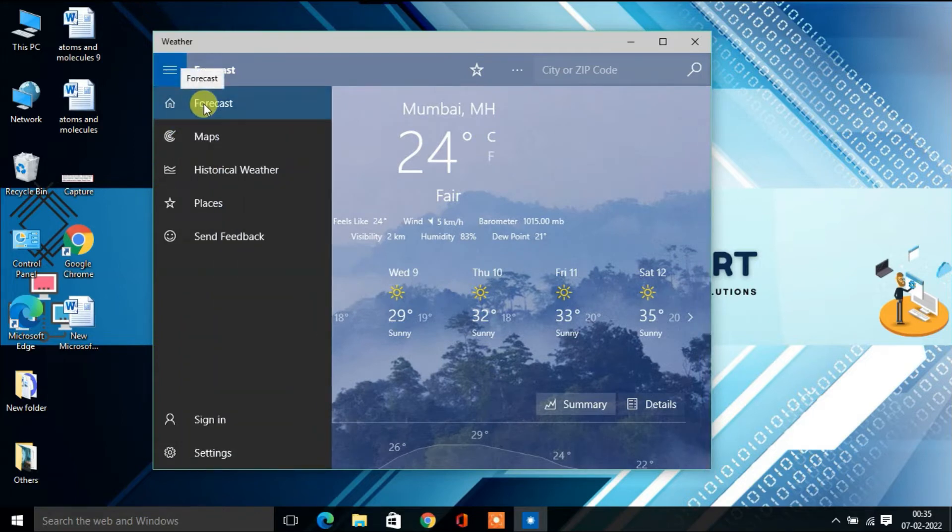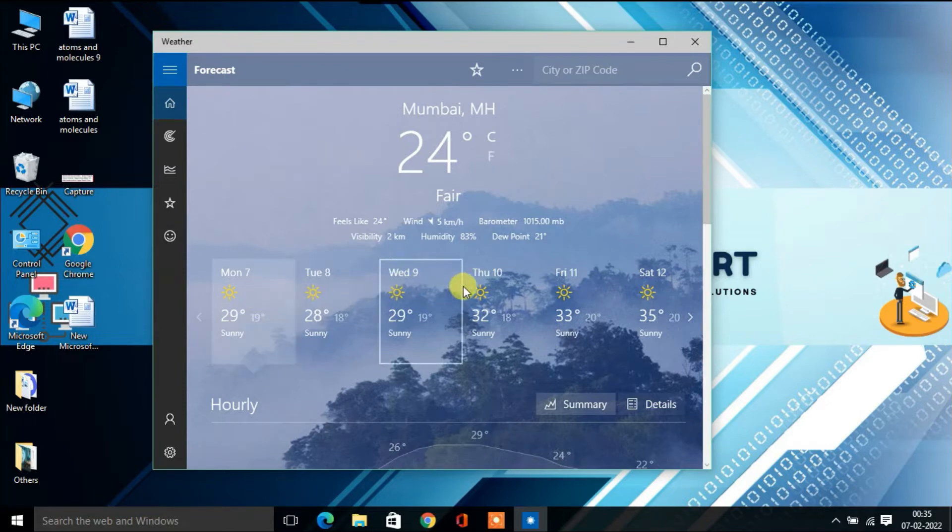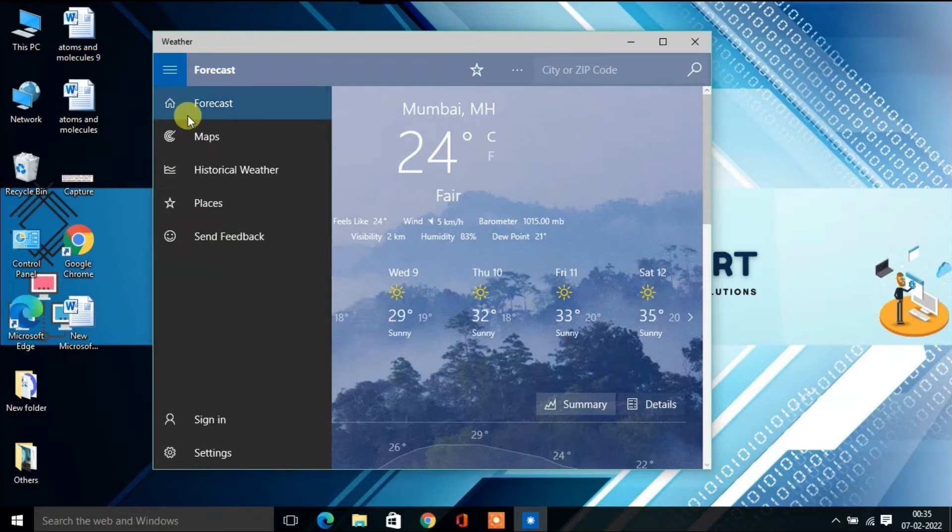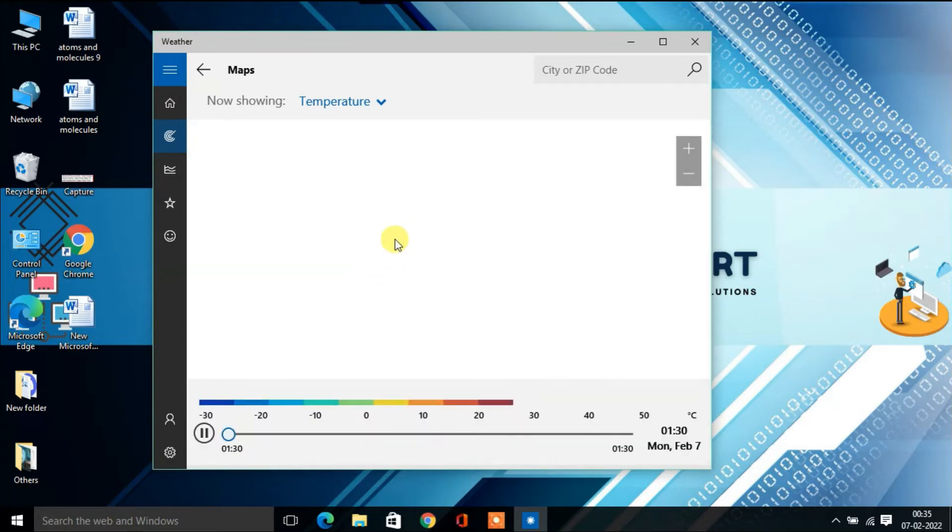First, you'll get the forecast. You can see the weather conditions for the whole week - Monday, Tuesday, Wednesday, and so on. Second, if you click on Maps, you'll find the map of your selected location with the temperature shown.